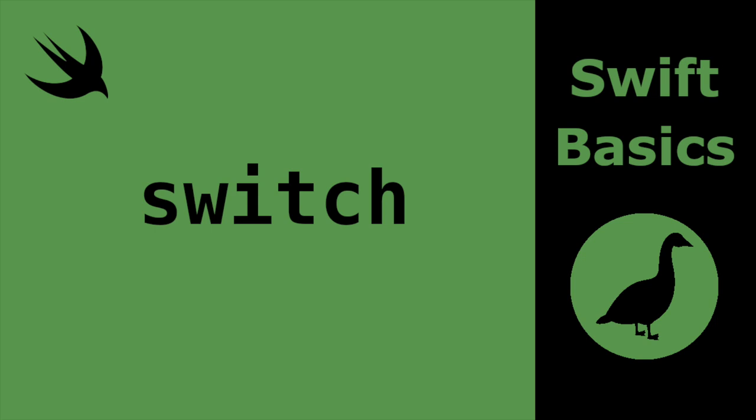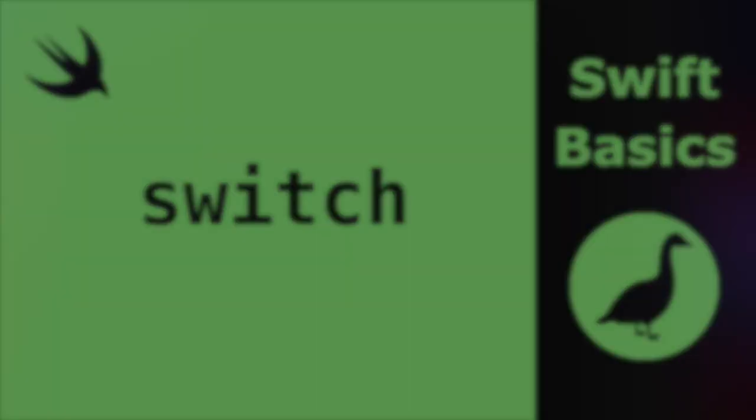Hello and welcome to Swift Goose. Today we're going to look at the switch statement in Swift, specifically using switch with strings, integers, and enumerations.